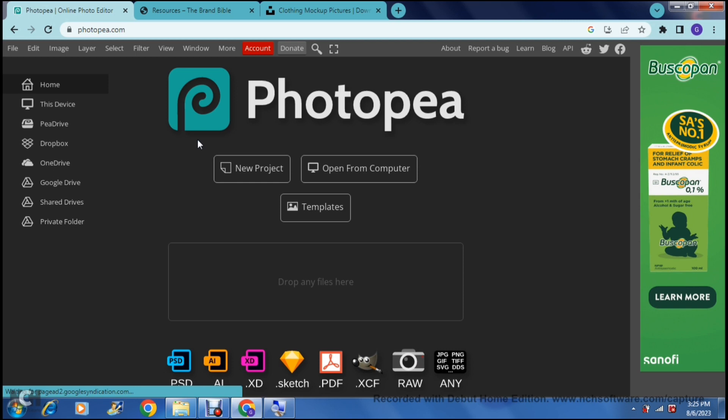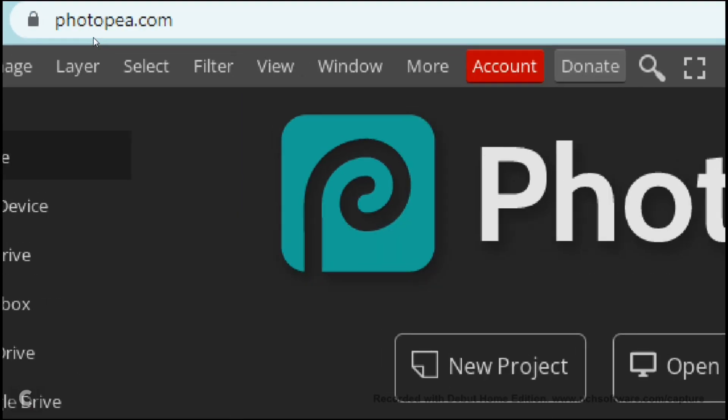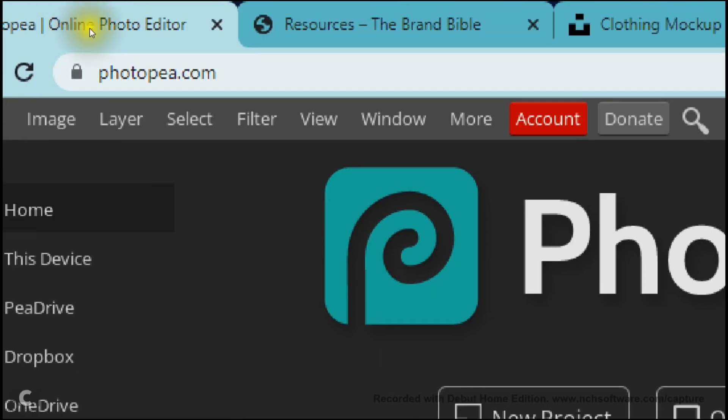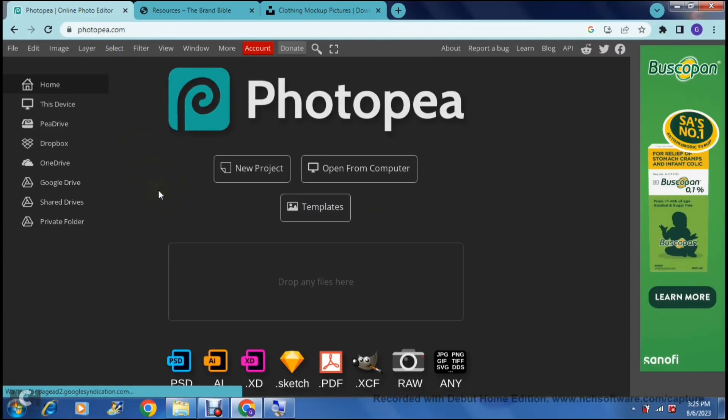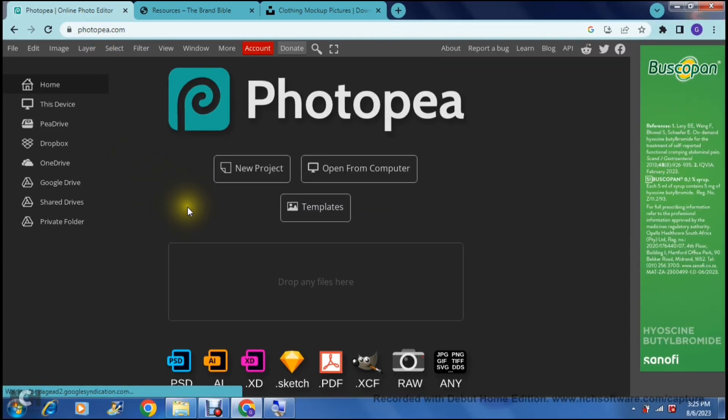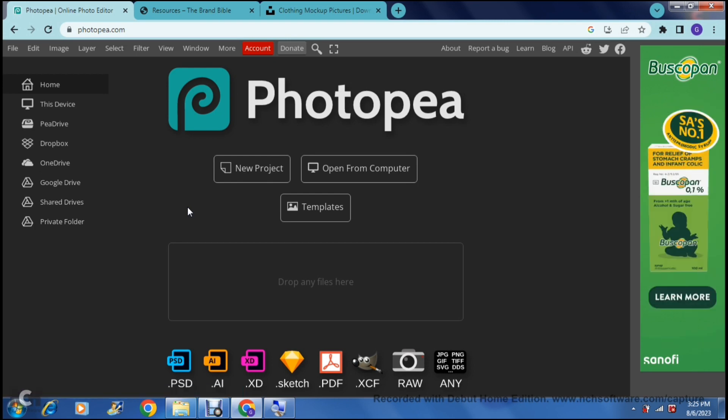First of all you need to get onto Photopea and this is the URL photopea.com and once you're on there this is what the home page looks like. Now you can log in if you would like that means all of your projects are saved on the actual account.